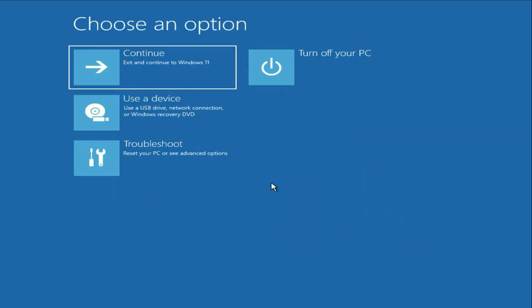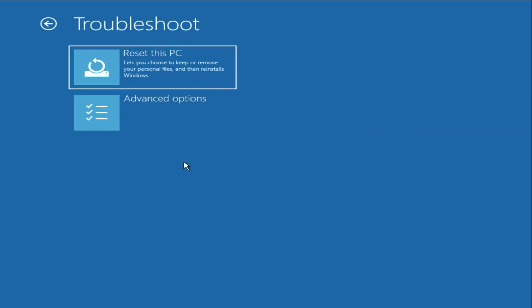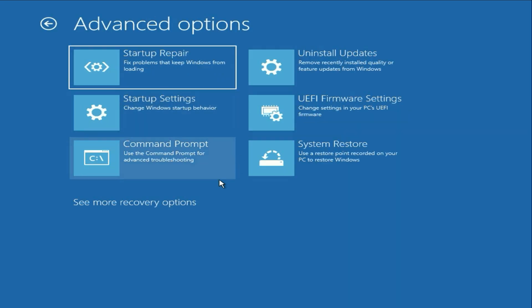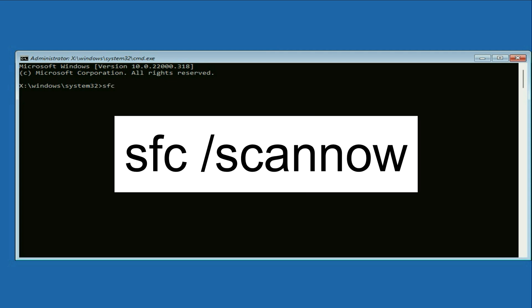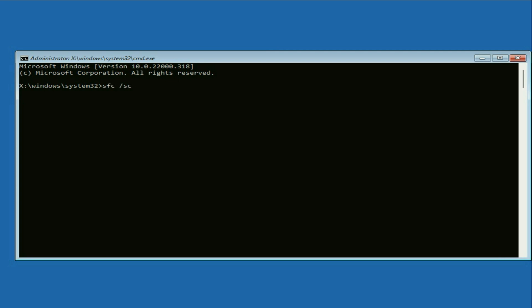Click on troubleshoot, click on advanced option, then click on this option command prompt. Now we are going to repair Windows corrupted files. So the command will be SFC space slash scan now. So this command will repair all the Windows corrupted files. So press enter.